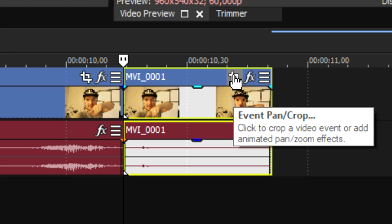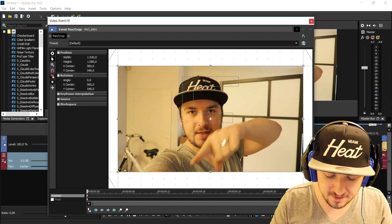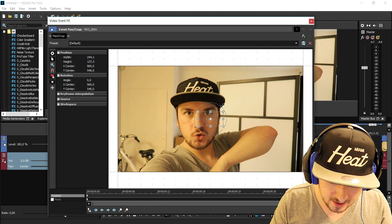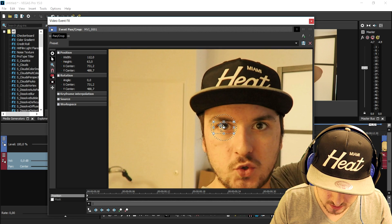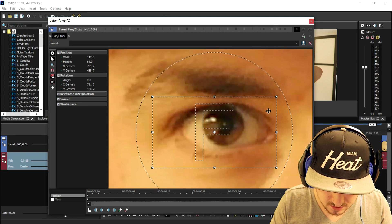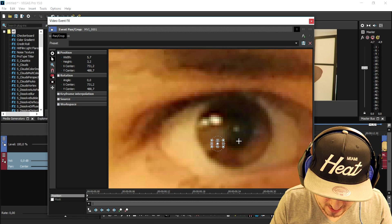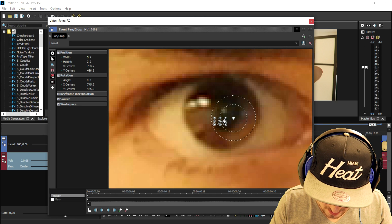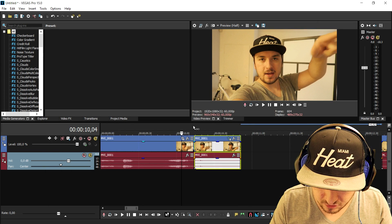Then we're gonna go to the Event Pan/Crop icon. What we're gonna do is place a keyframe at the very end and zoom into our eye as much as we possibly can. So I'm gonna place it right here and zoom in a lot into my eye. Also make sure you place that square into the black part of the eye — as you can see right now it's zooming into my eye.